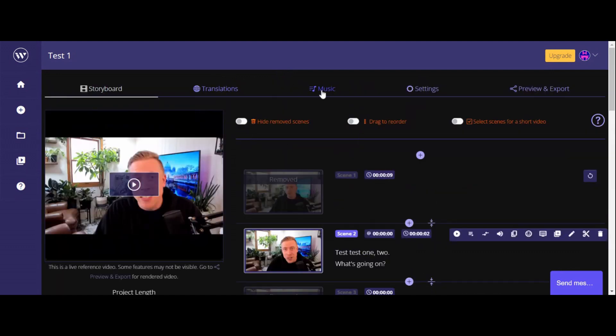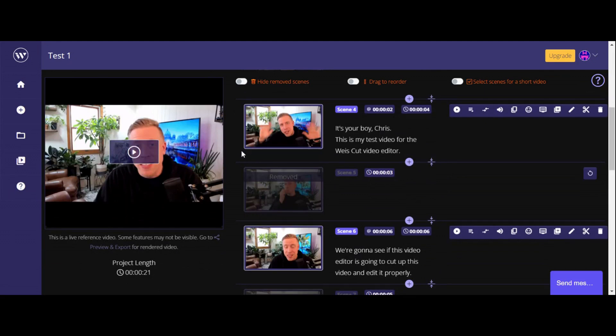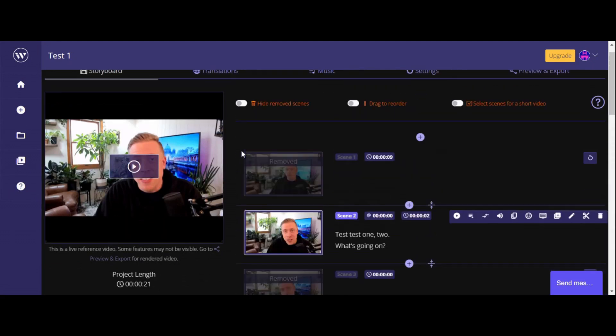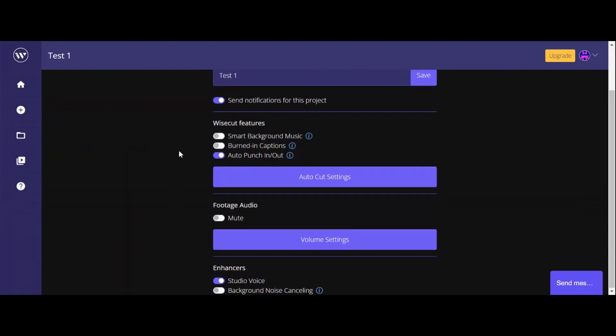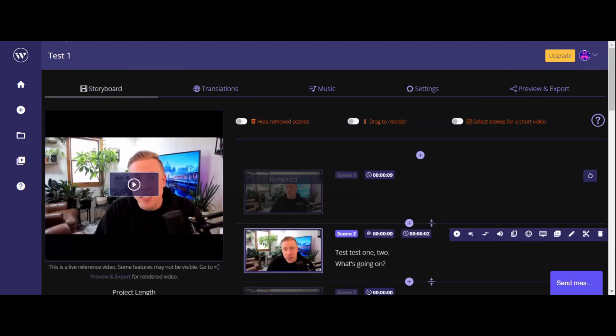I can add music, I can add translations, and I know there's a way to add subtitles to the video as well — I'm guessing that's in the upgraded version. Settings, smart background music enhancers. Guys, this is absolutely crazy. That is my review on the Wisecut video editor — five stars. This AI video editor is insane. I'm going to maximize my video automation process and I'm going to be uploading twice as much probably now.